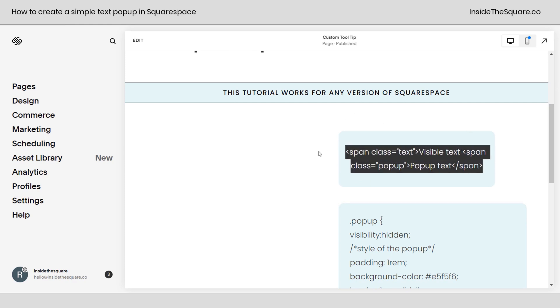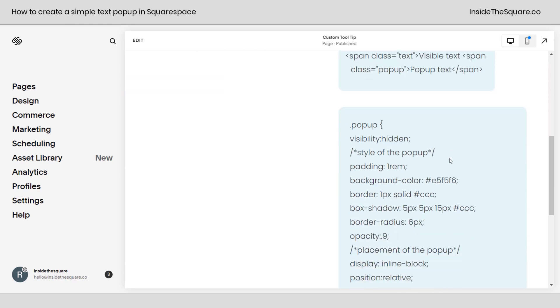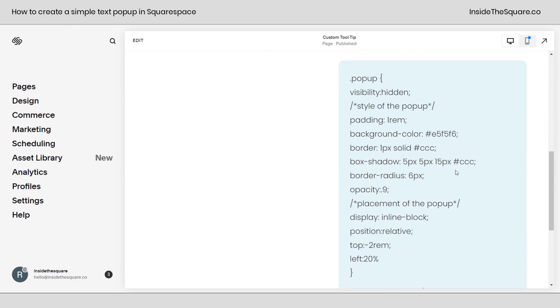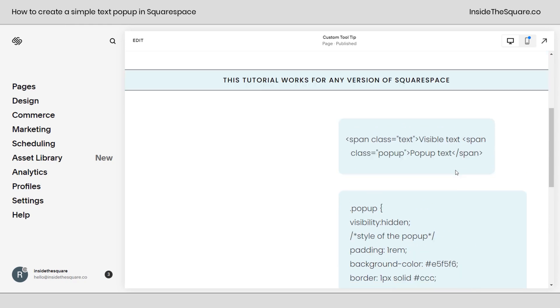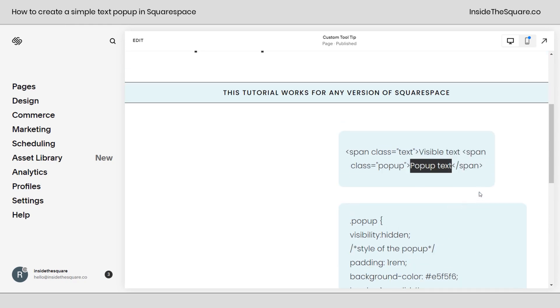So this right here is the very first thing that we're going to do. We're going to add this as a line of code to this page. This places the visible text on the page and the pop-up text. Then after that, we're going to add some custom CSS to change the style of that pop-up and make that animation happen. So this text only shows up when we hover over the visible text.